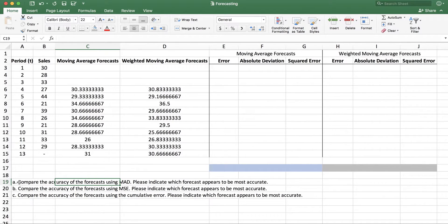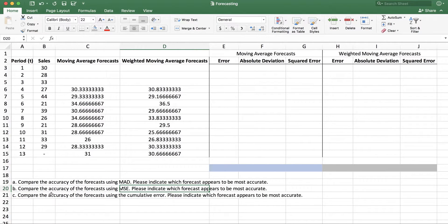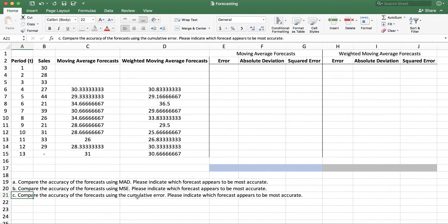I'll use three different performance measures: MAD, which is the Mean Absolute Deviation; MSE, which is the Mean Squared Errors; and the Cumulative Error, which is essentially the sum of the errors. When I say error, what I mean is that error is the difference between the actual value and the forecasted value.